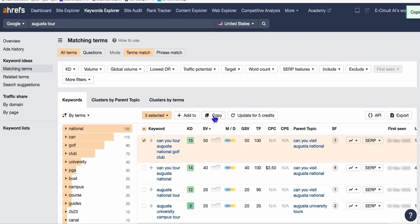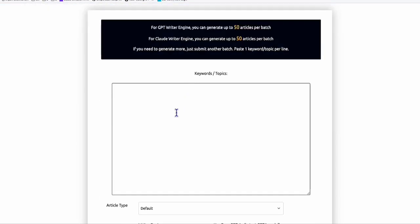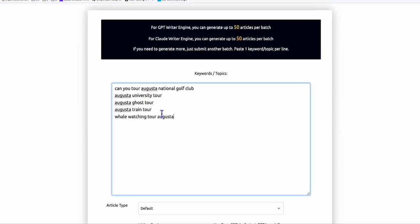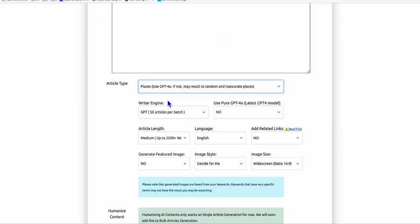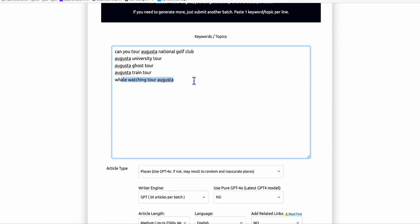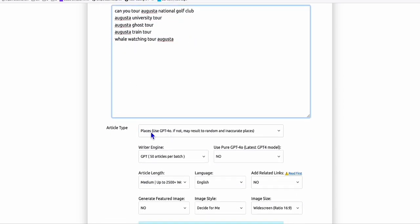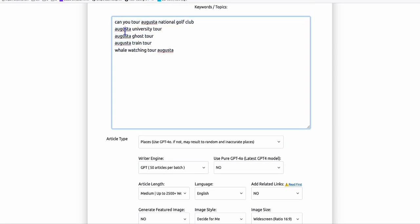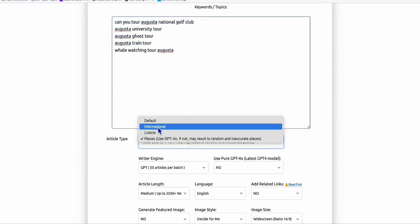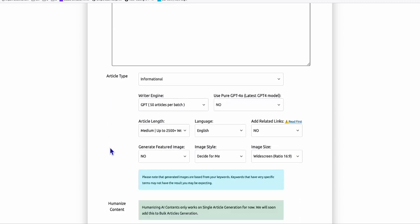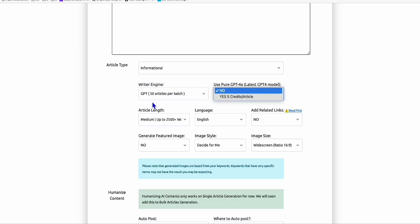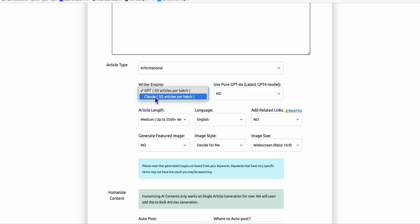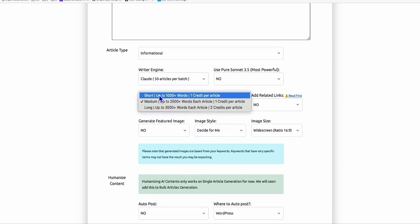You copy them and go to your favorite generator tool. In my case, Article AI generator. Here I'm going to generate bulk articles and paste that right there. Make sure you select 'basis' so it will discuss anything about your keyword and list down details about the place. You can experiment - if you want to be more factual, use GPT-4 or Claude Sonnet 3.5.